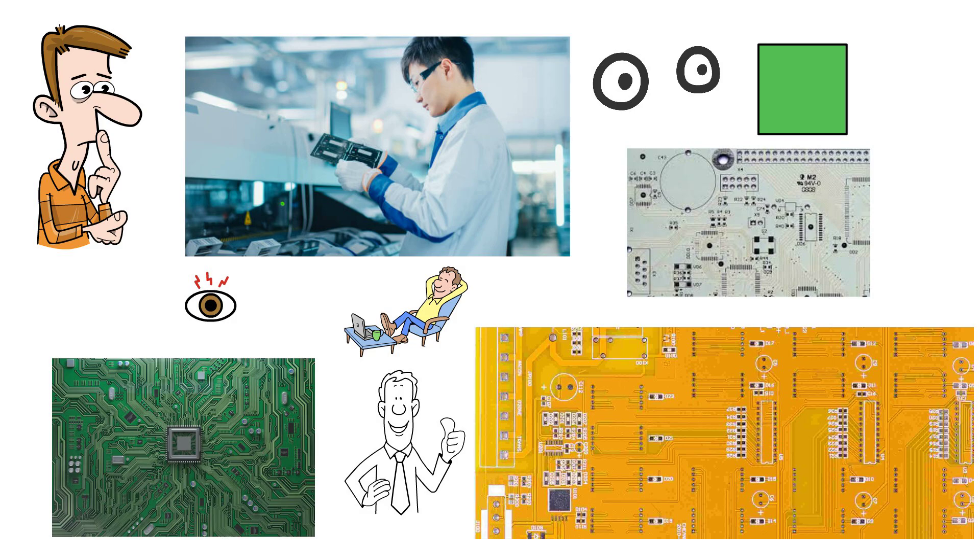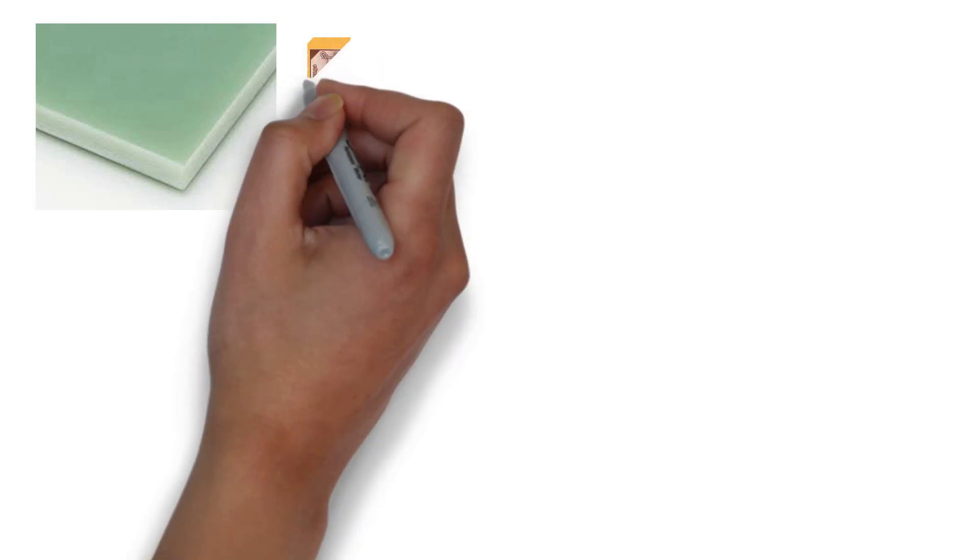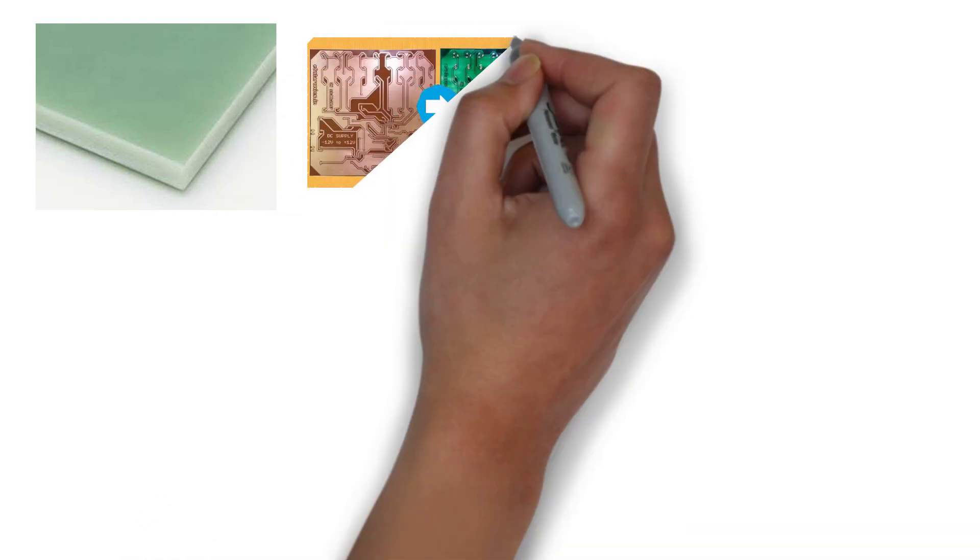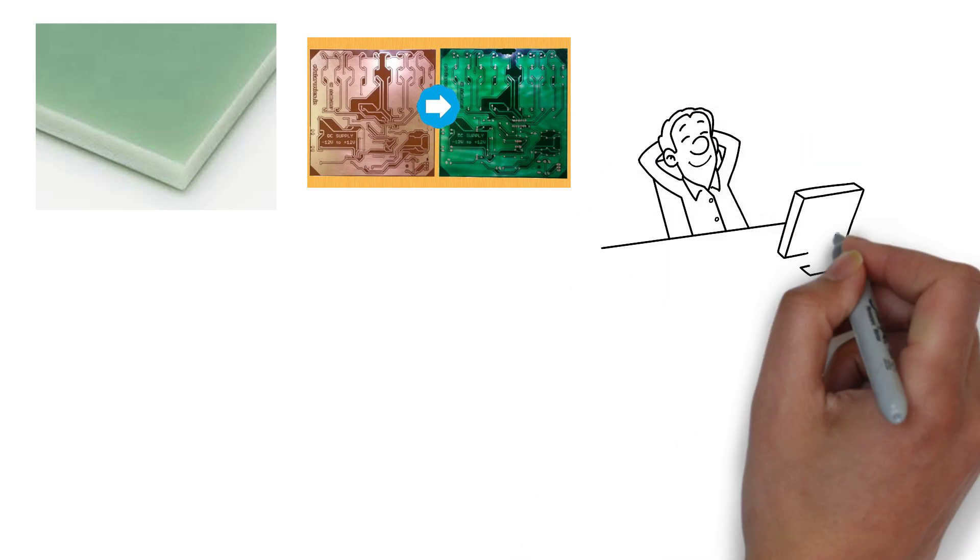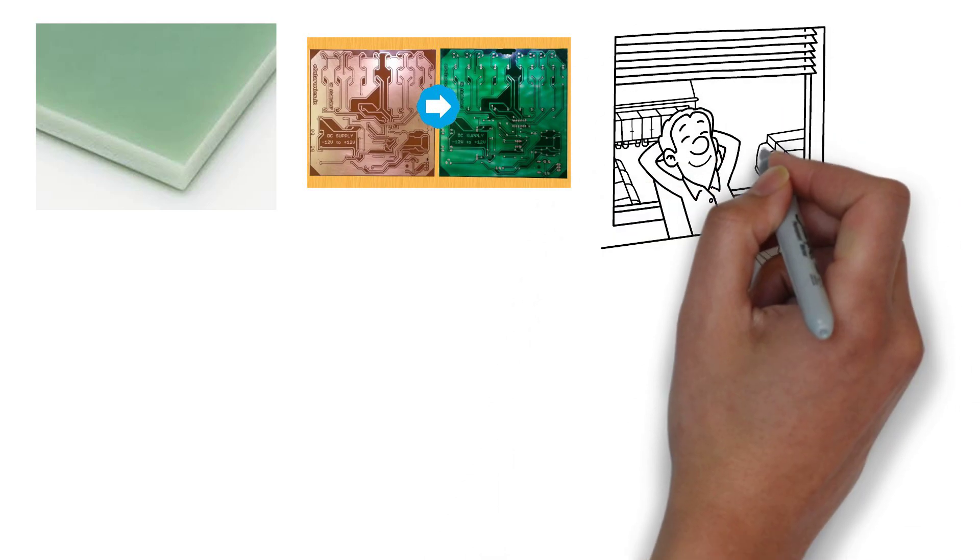A final reason for solder masks to be green is that they are made out of glass epoxy which is naturally a light green color. This led to them becoming the industry standard, which means they were the most cost effective as they were mass produced.